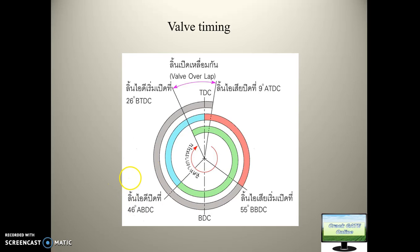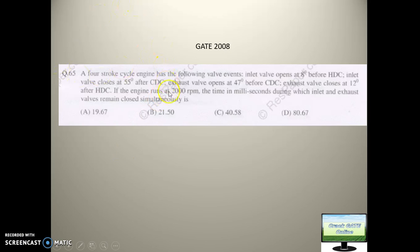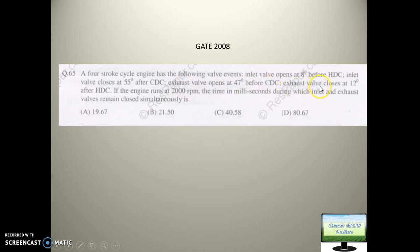Based on this concept many questions have been asked. Here is a very interesting question about a 4-stroke cycle engine with the following valve events: inlet valve opens 8 degrees before TDC, inlet valve closes 55 degrees after BDC, exhaust valve opens 47 degrees before BDC, and exhaust valve closes 12 degrees after TDC. If the engine runs at 2000 RPM, find the time in milliseconds during which the inlet and exhaust valves remain closed simultaneously.